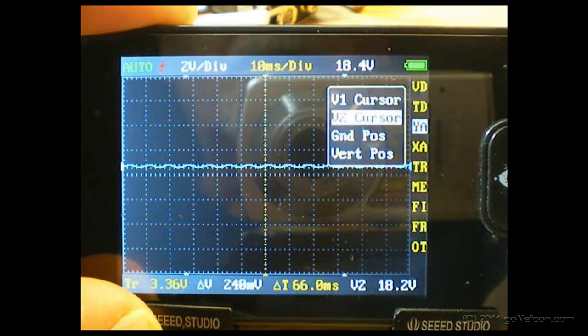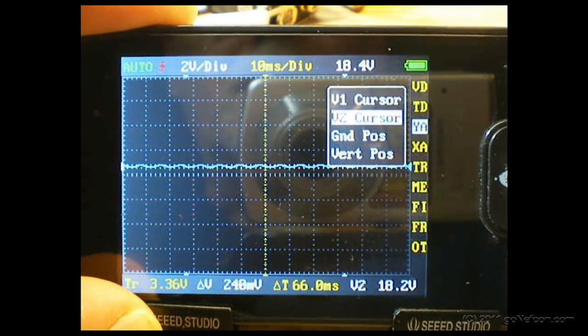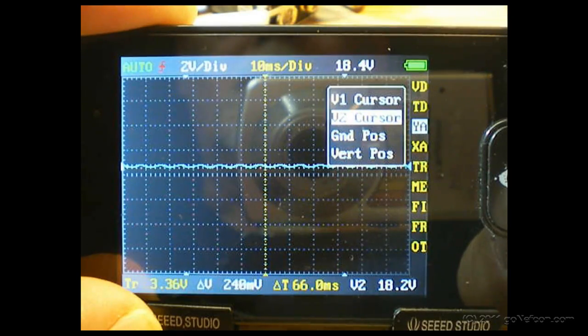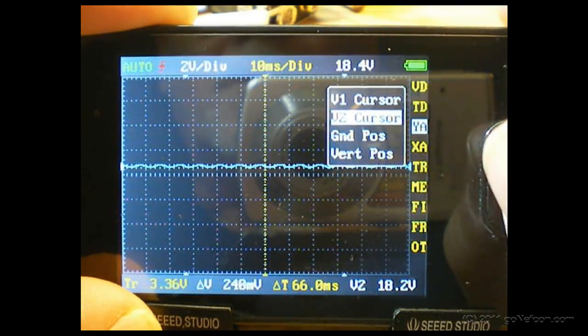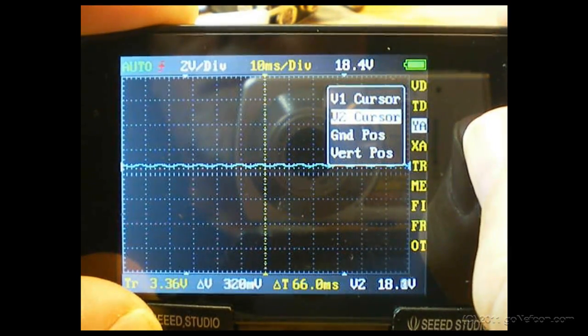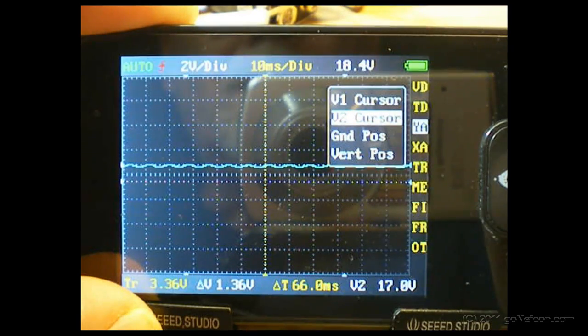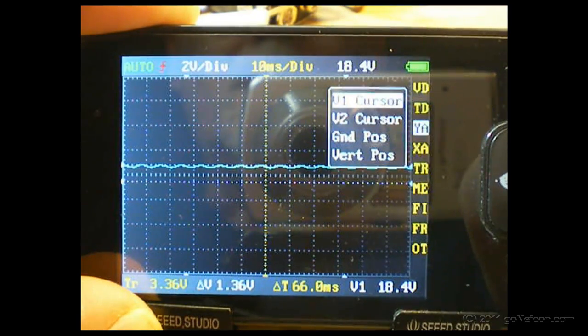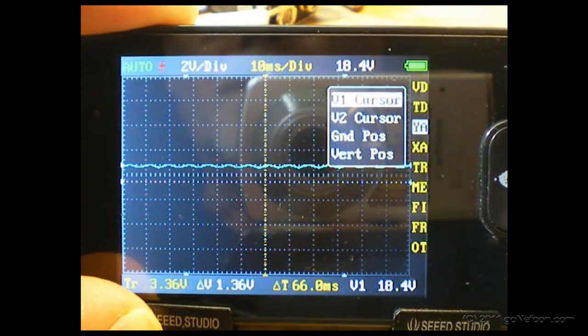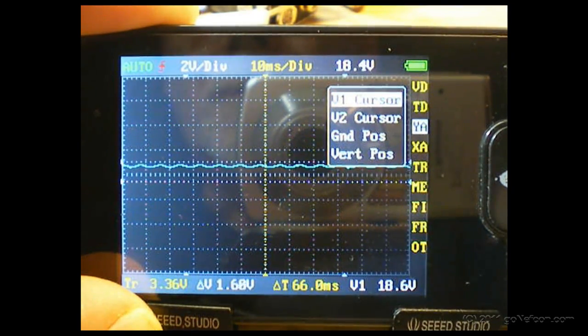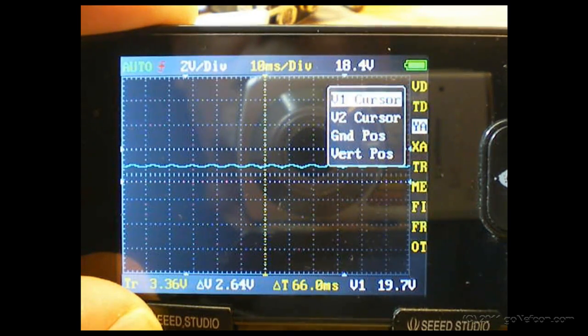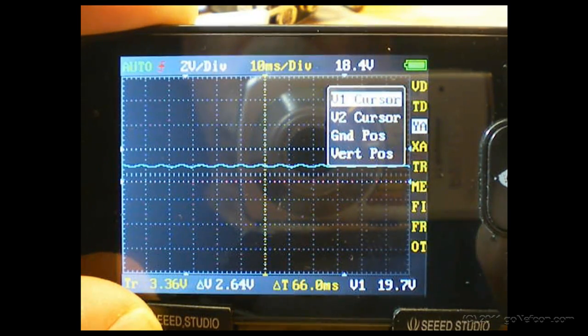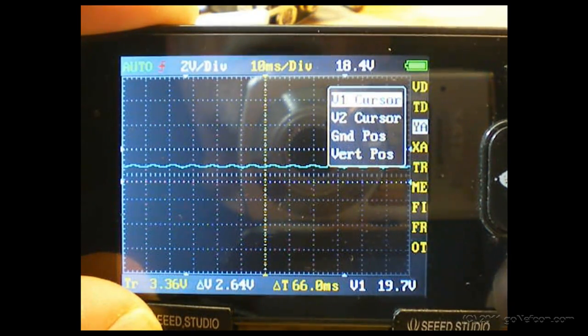So it's much easier instead of using the cursors - just in case you don't see where the cursors are, I'll move the V2 cursor down. It's right there. So that's where I had them.